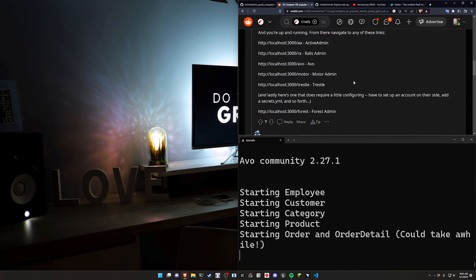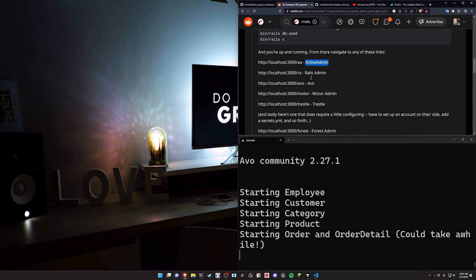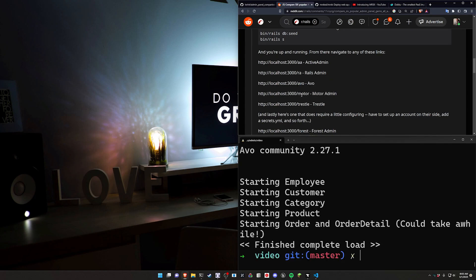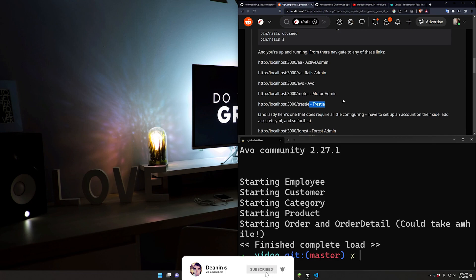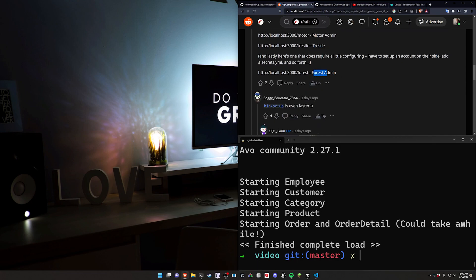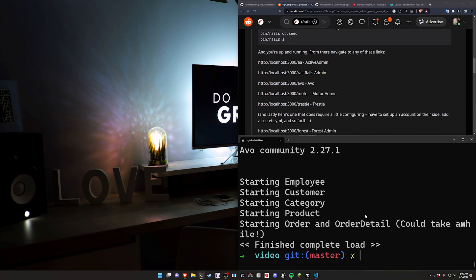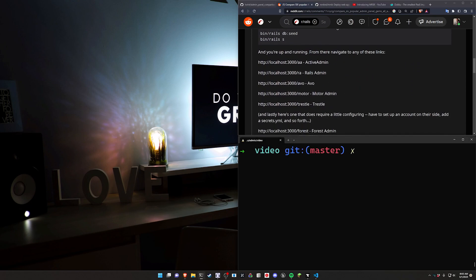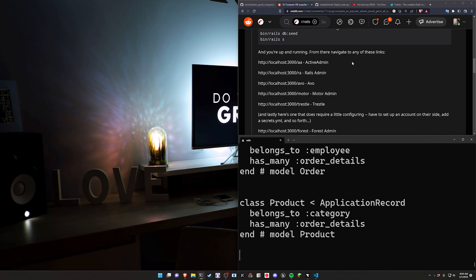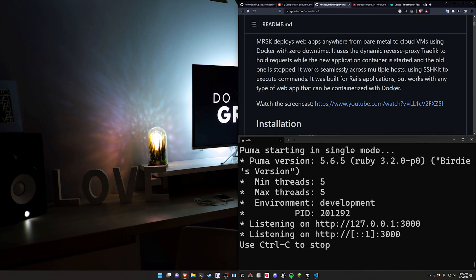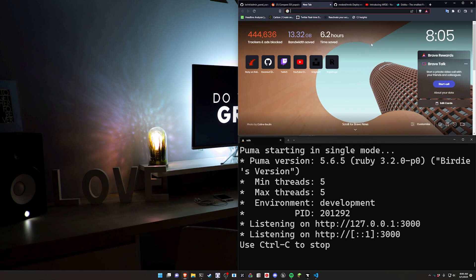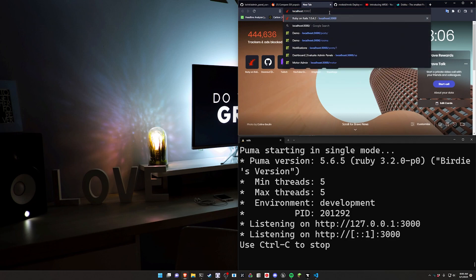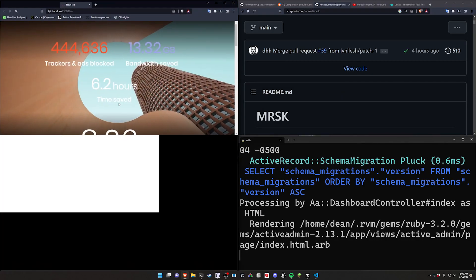That will set up a couple different endpoints for you in this application. You're going to have localhost port 3000 as usual, but then you can go to /aa for Active Admin, /ra for Rails Admin, /avo for the correlating project, then localhost:3000/motor for Motor Admin, and /trestle for Trestle. The last one's going to be Forest - I'm not going to be covering it because I don't feel like signing up for an API key. After this is done we can run a rails s to start our server, and then we can come over to localhost port 3000 /aa.